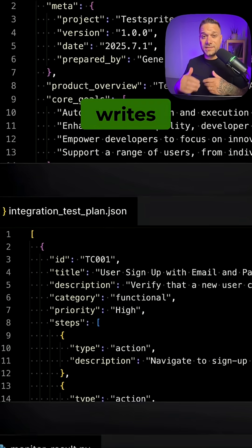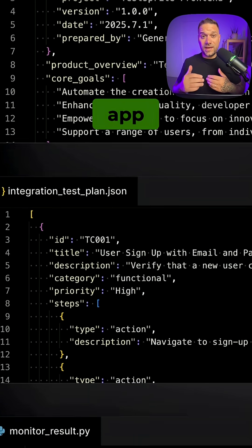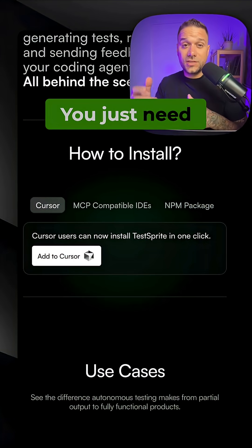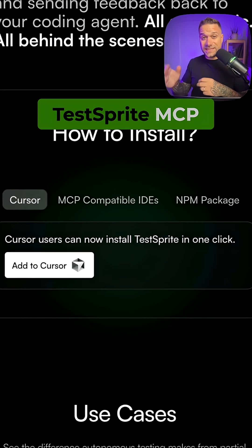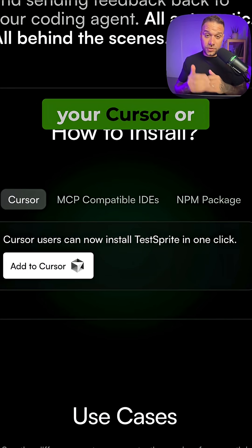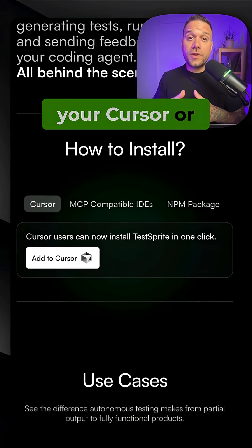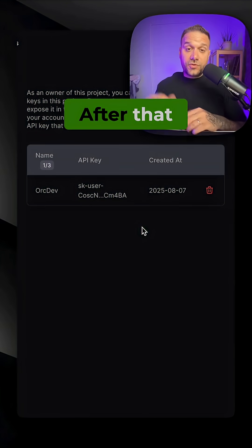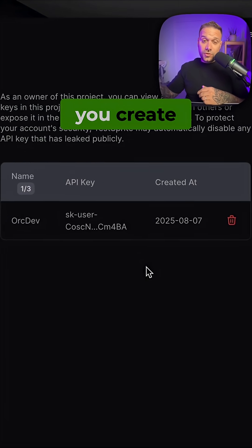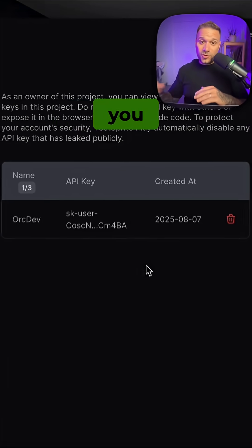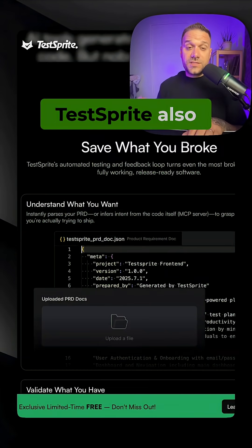This AI tool writes tests for your app automatically. You just need to install TestSprite MCP into your Cursor or any other code editor. After that, you create your own API key and you are good to go.